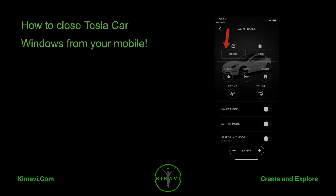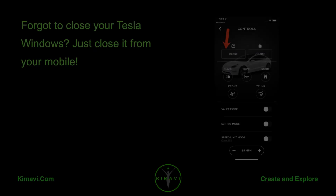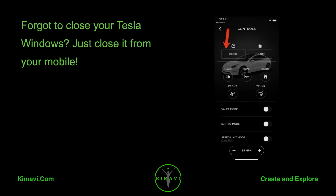How to close Tesla car windows from your mobile. Forgot to close your Tesla windows? Just close it from your mobile.